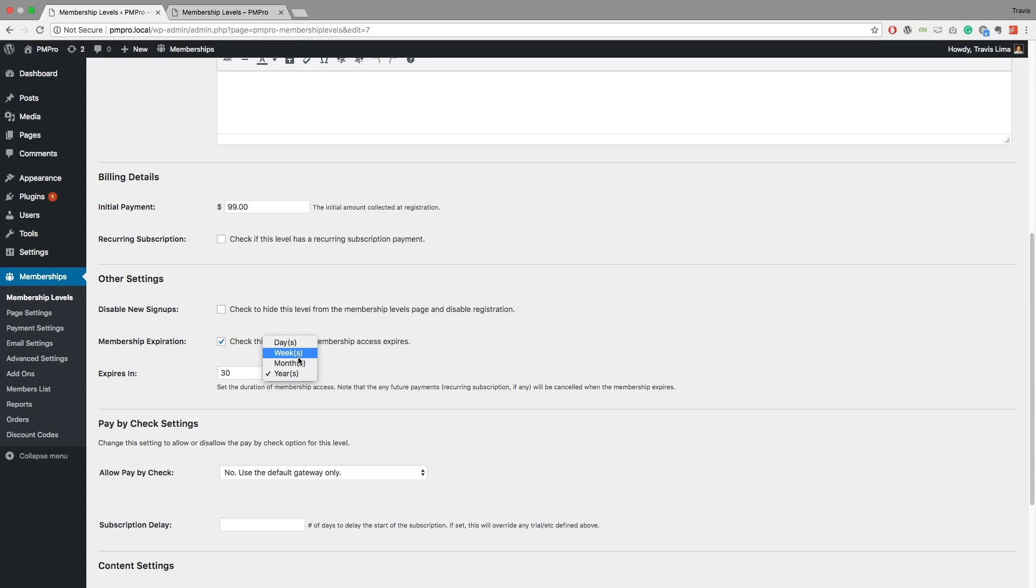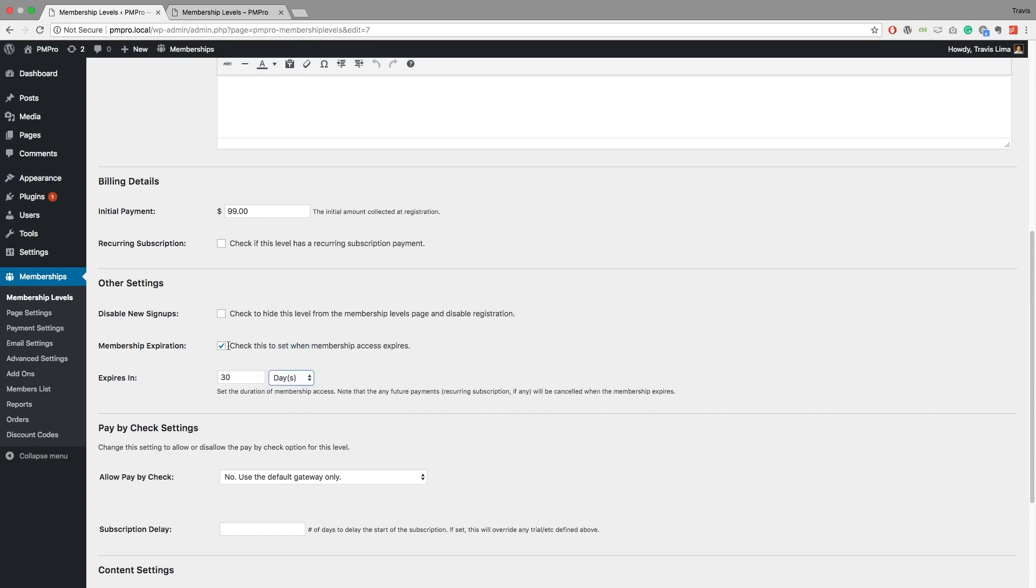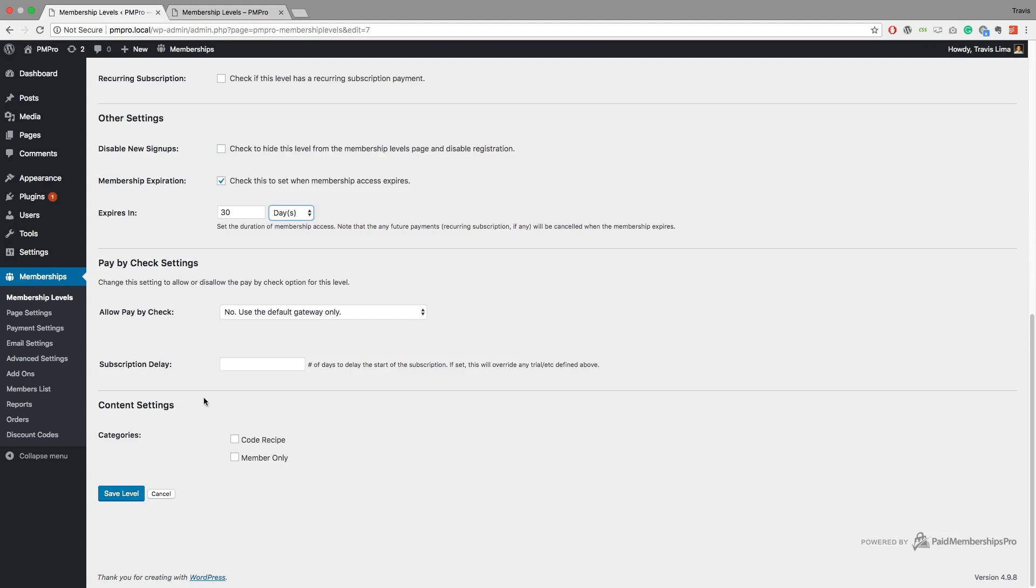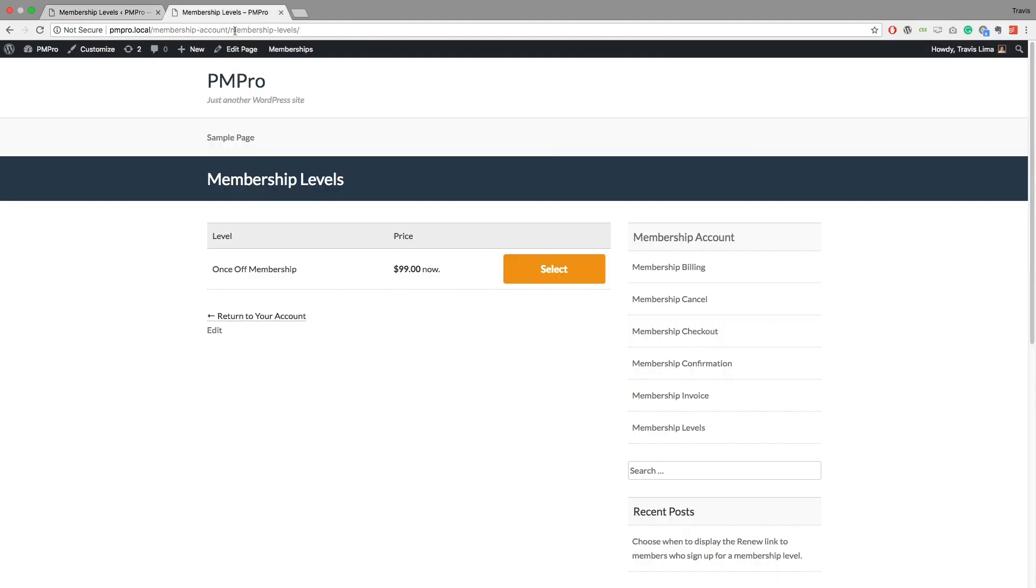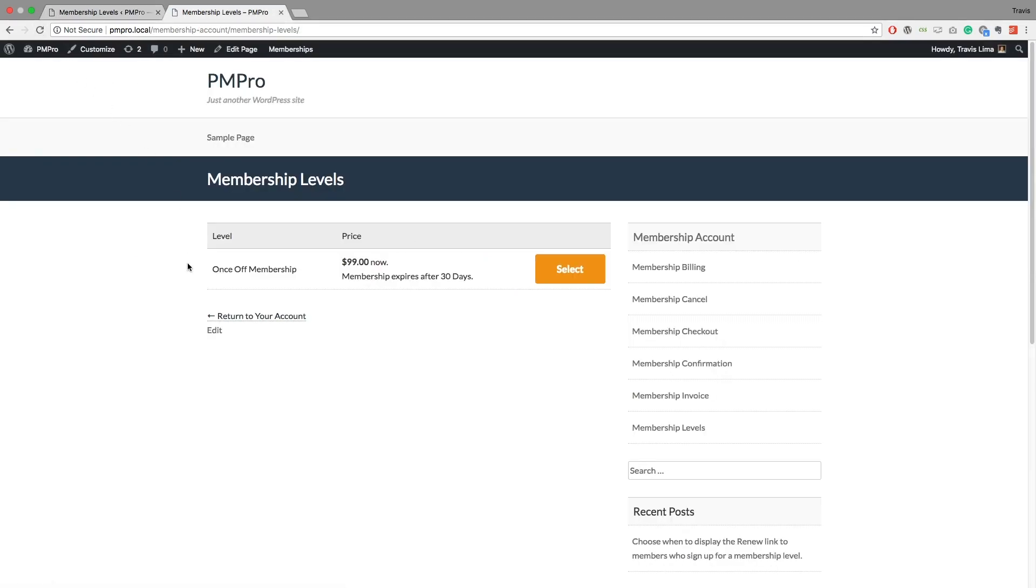So I'm going to say, let's say this is going to expire in 30 days and I am going to save this level. Great. Now if I refresh this, now you can see this once-off membership, it's going to cost me $99 if I want to sign up and it's going to expire after 30 days.